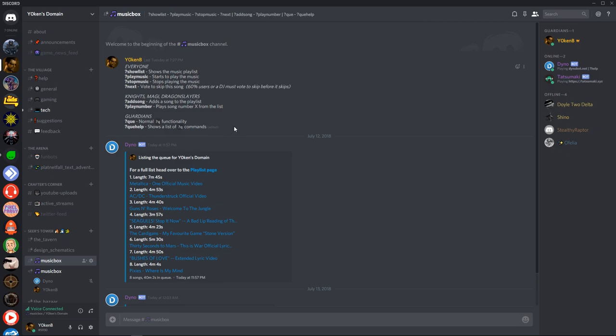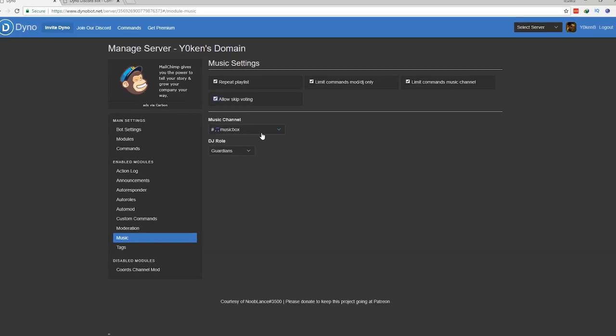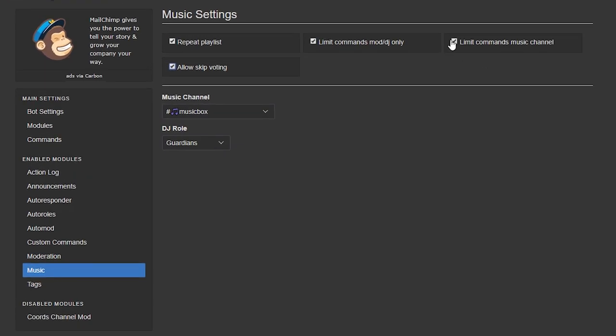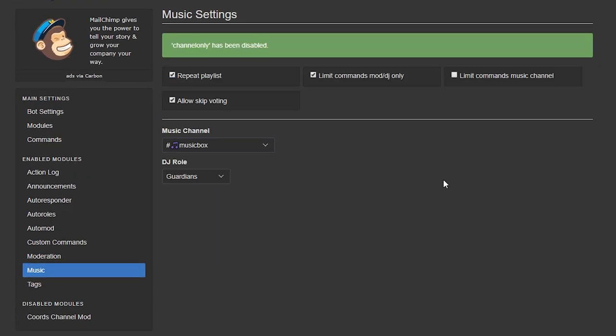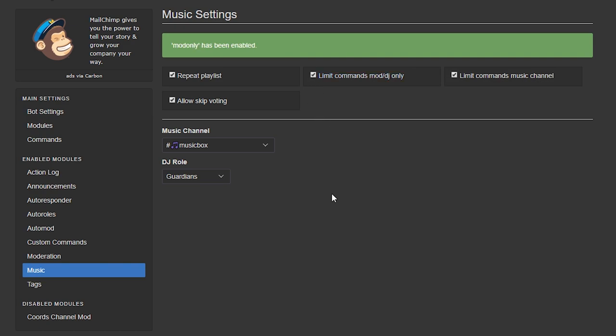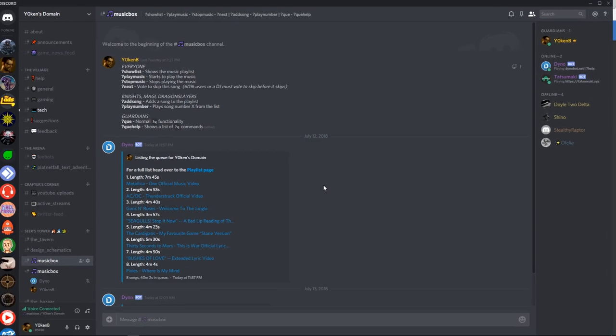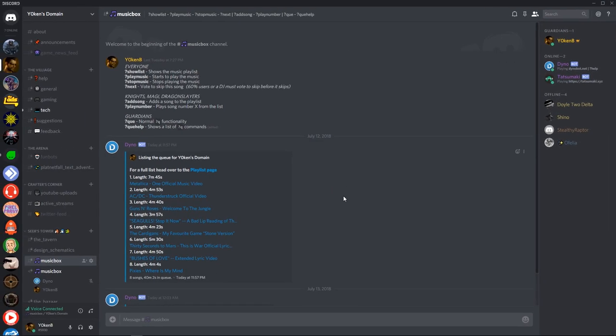The default settings allows either only your DJs to use the queue command or it opens up to everybody. So with my custom commands you'll have control over exactly who's allowed to perform which commands. So let's get started on that.